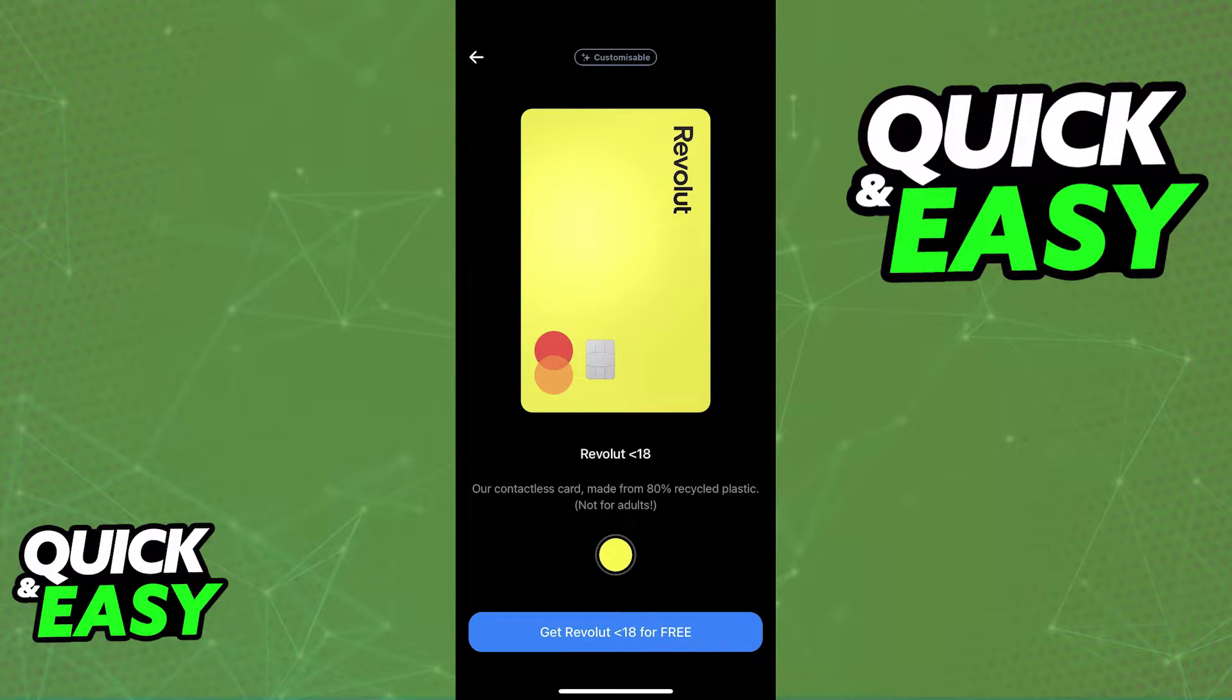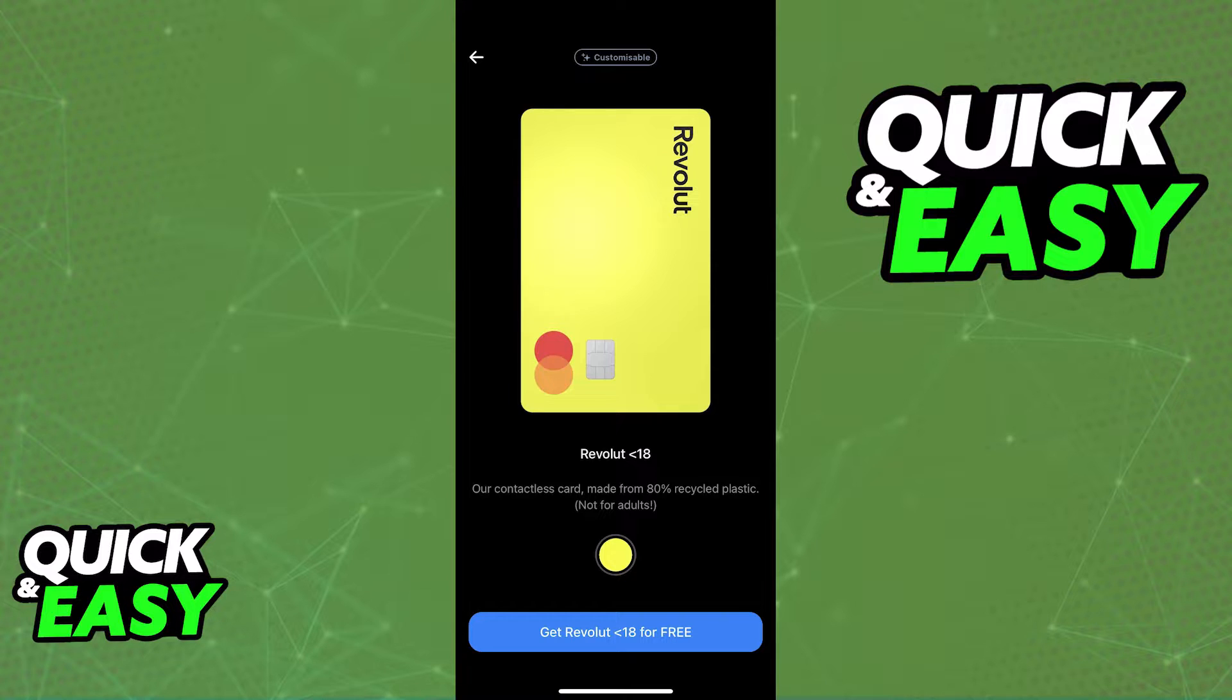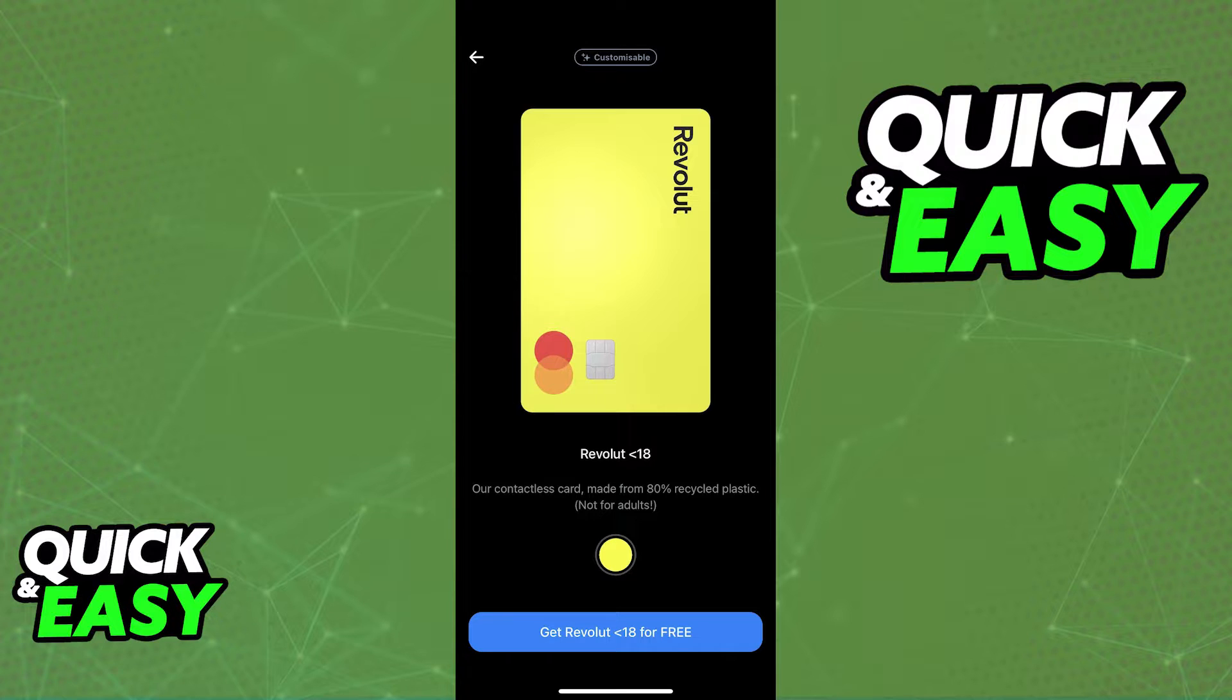As you might be aware, once you acquire Revolut Under 18 or a Revolut Junior card, it will be able to be linked to Apple Wallet or the Google Pay Wallet. That way, if your children's phone has NFC capabilities enabled, they will be able to simply place the phone near any card reader to issue contactless payments with the Revolut 18 card.